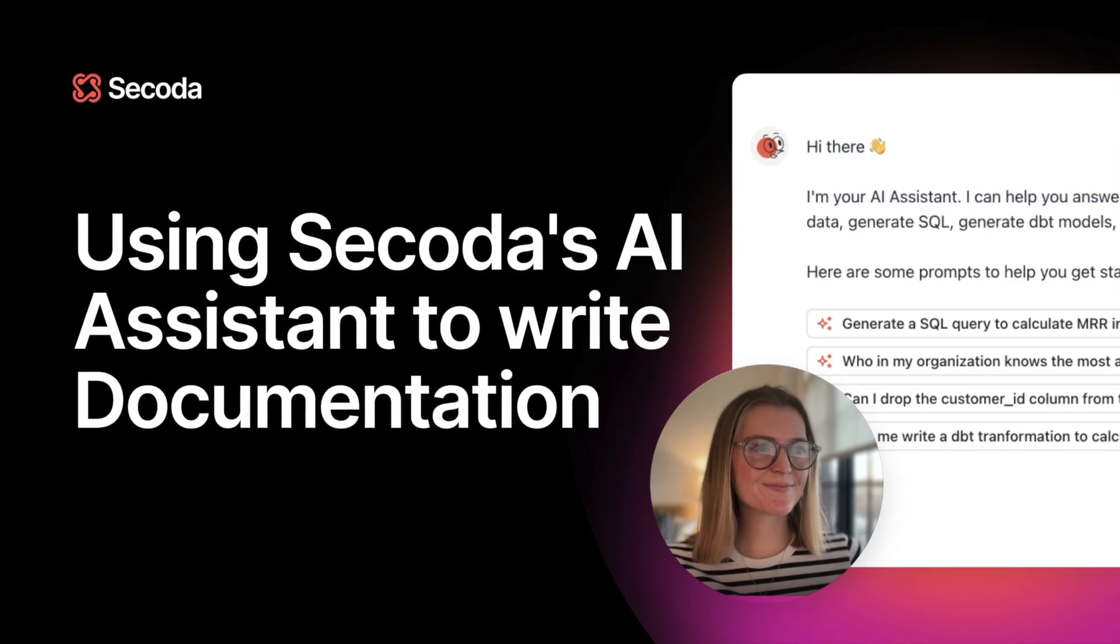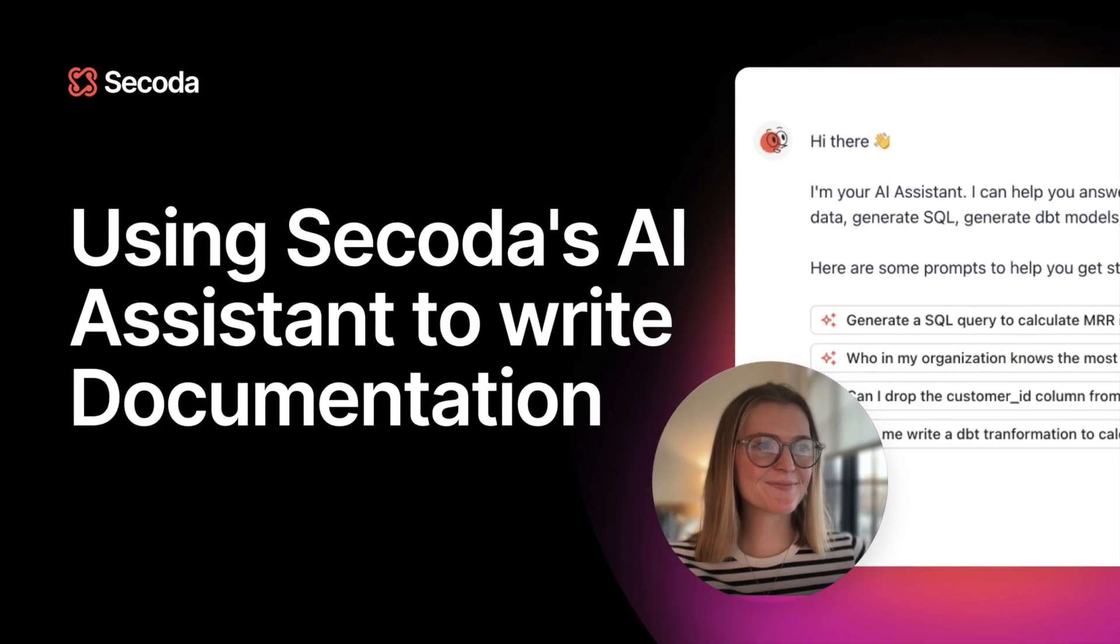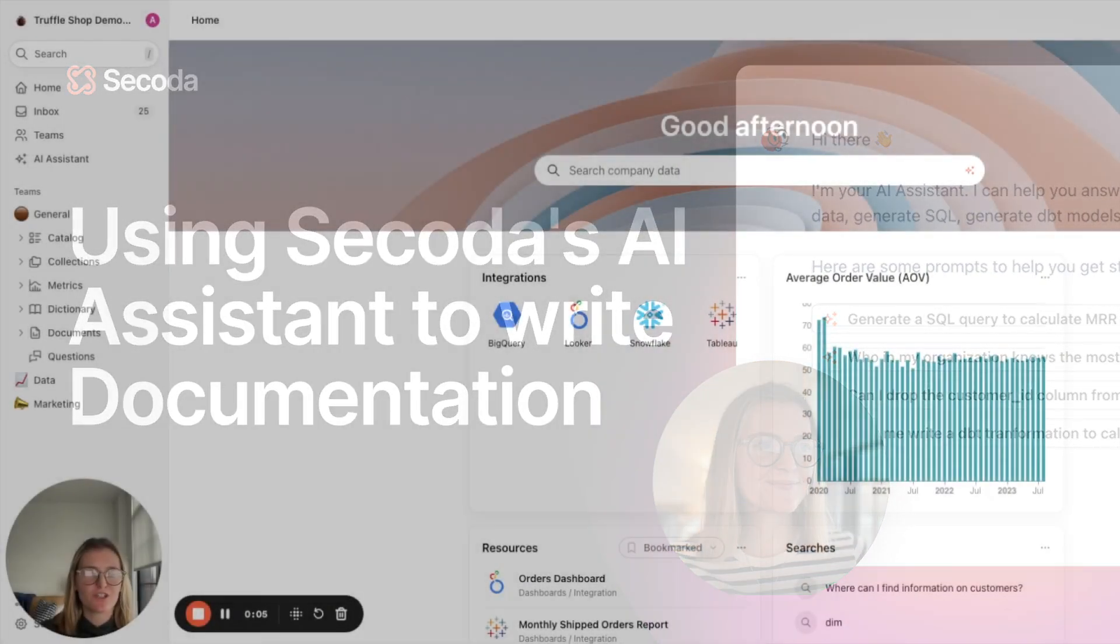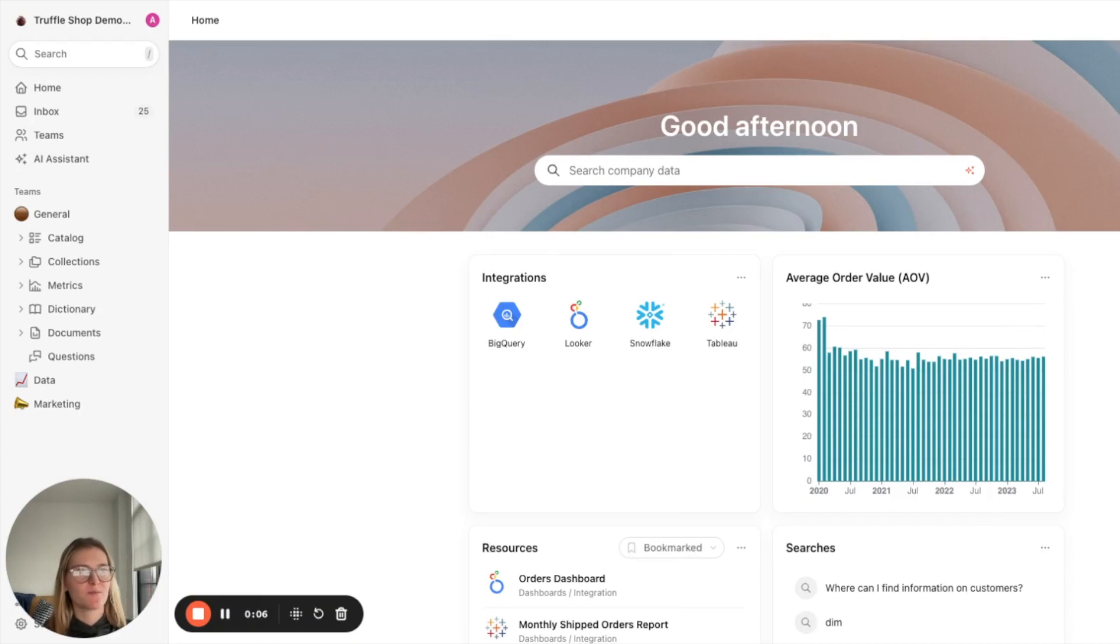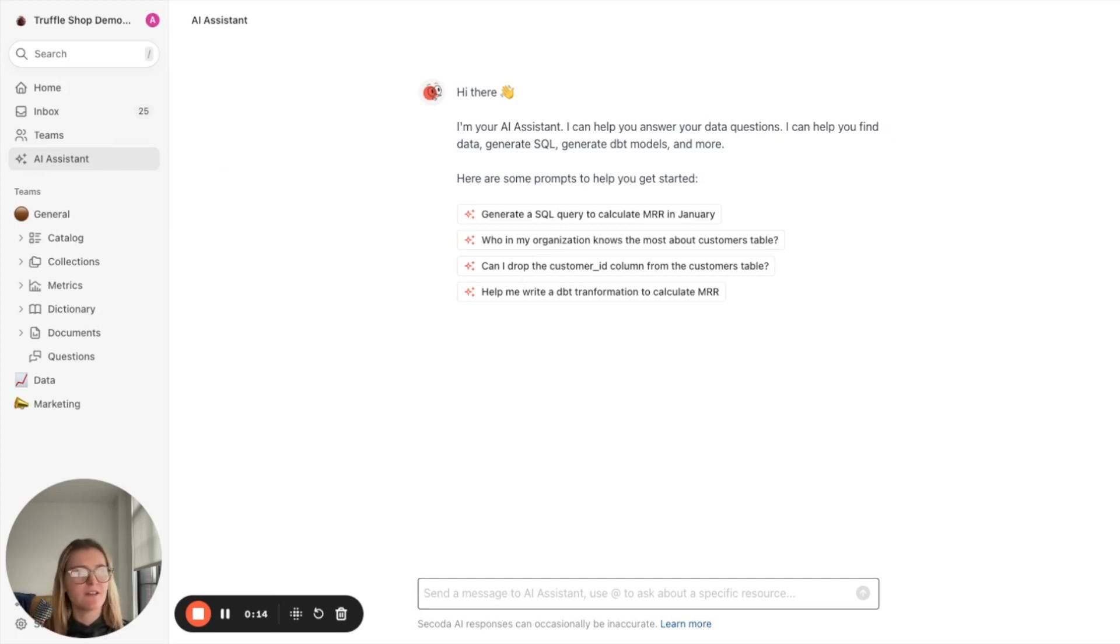Today I'm going to show you how you can use Secoda's AI Assistant to build out documentation in your workspace. First, you'll want to hover over to the AI Assistant here. Essentially, the AI Assistant is a chat-like interface where you can ask questions.